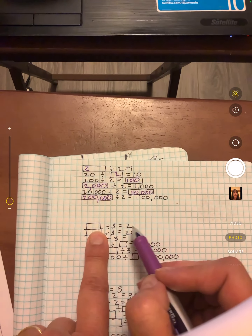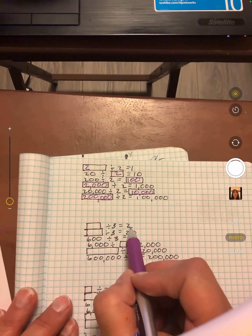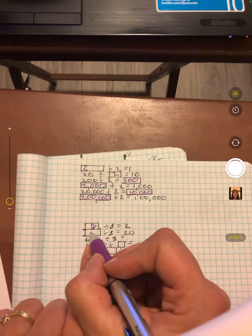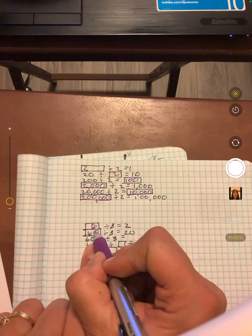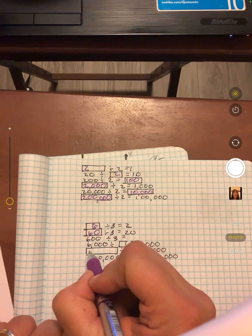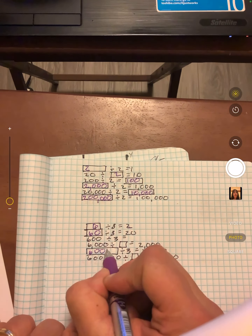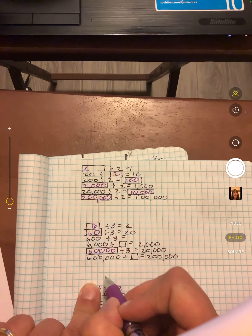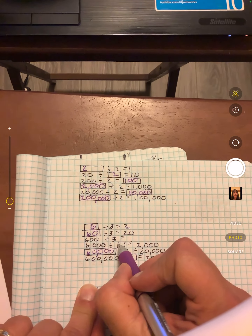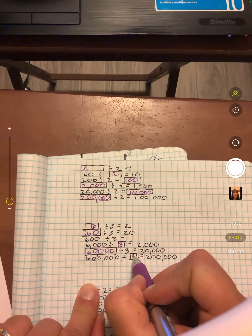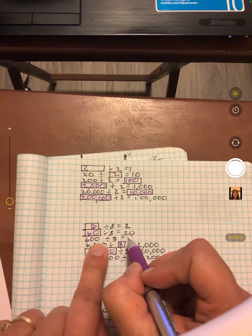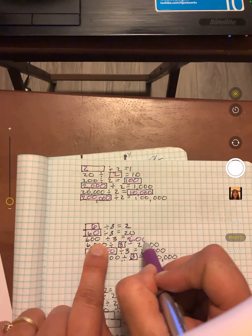Blank divided by three equals two — we'll multiply those two numbers. Six. So then you know this is sixty because you're adding a zero. We added two zeros. Three zeros. Here we're adding four zeros. And here is five zeros. So these are all threes in the middle. Two, twenty. There are two zeros behind there — put two zeros there.